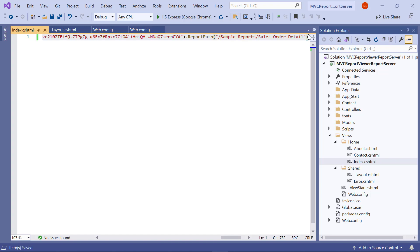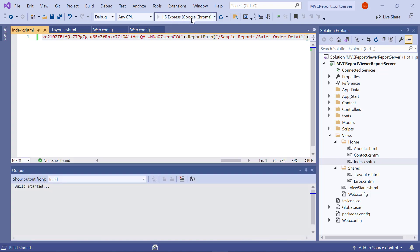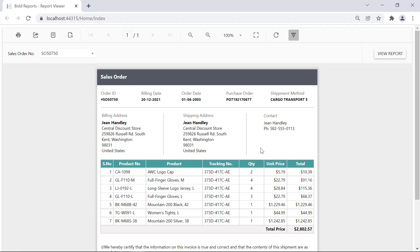Save the file. Now everything is ready for previewing the report from the report server. To preview the report, build and run the application. You can see that the sales order detail report is loaded in the report viewer.